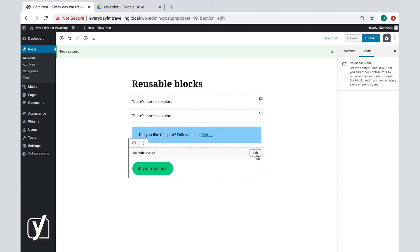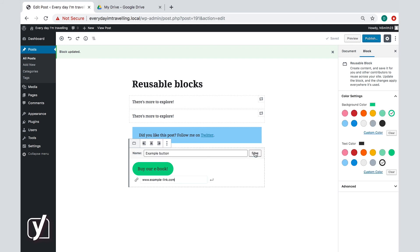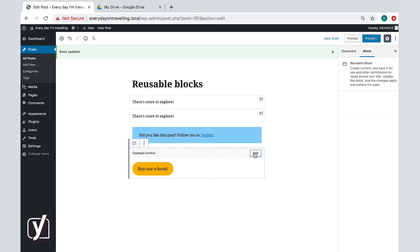Okay, now if you decide to edit a reusable block — and this is very important — then this block will change everywhere. For example, if you change the color of this reusable button, it will turn yellow on all the pages where you've used it. That will save you a lot of time, but sometimes you don't want all buttons to change. Sometimes you just want to change a color, link, or some words for one specific post.